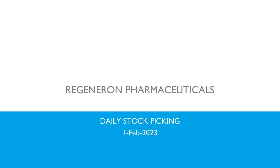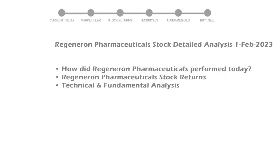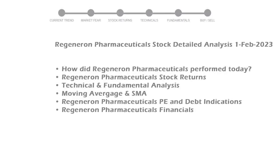We are looking at Regeneron Pharmaceuticals stock today and its fundamental and technical signals. We will cover all these points for better stock picking.